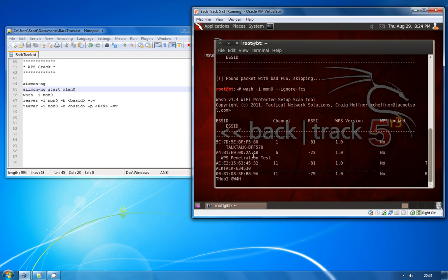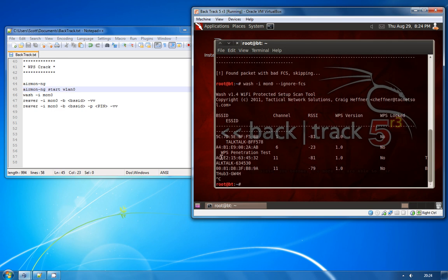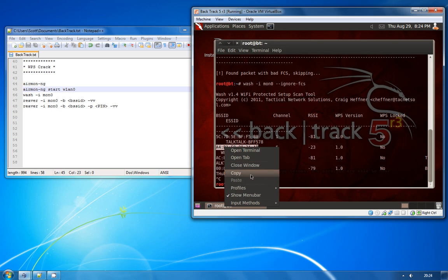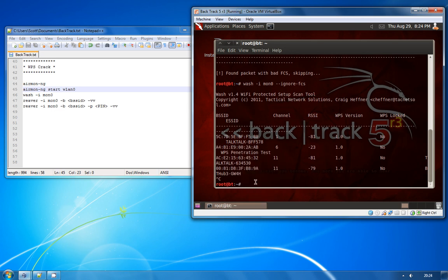And as you can see, we handily have a WPS penetration test network here. So what I'm going to do is copy the BSSID of that network and we're going to use a program called Reaver to attack the WPS registrar.